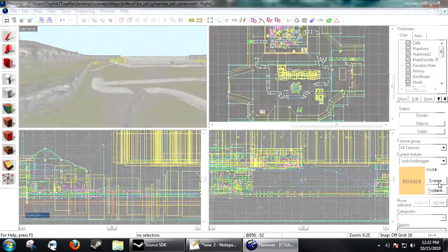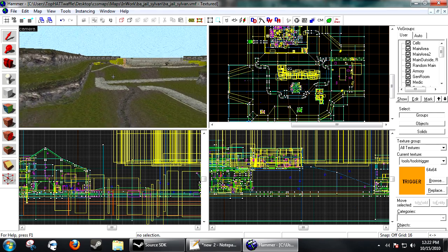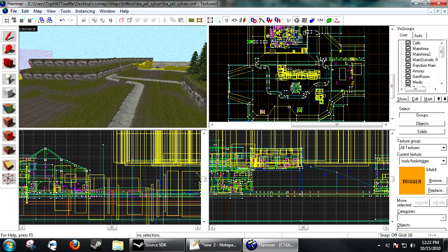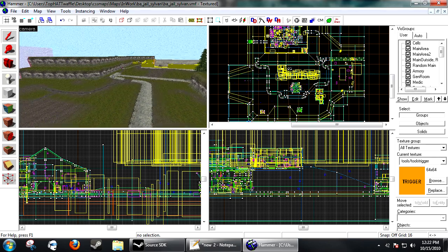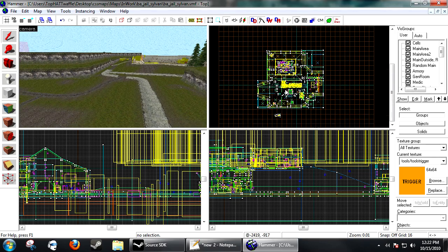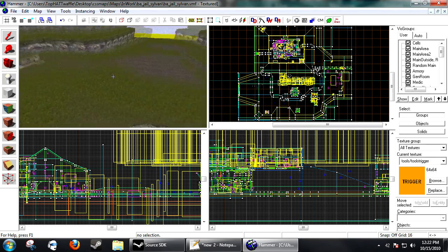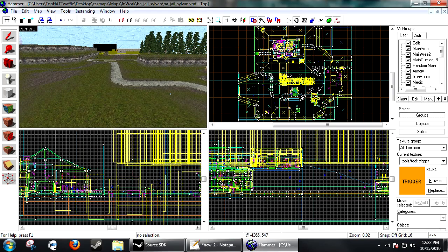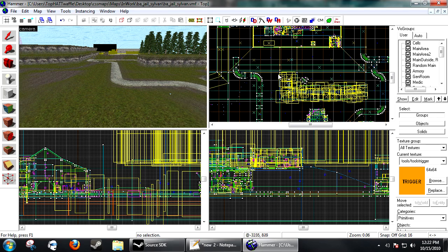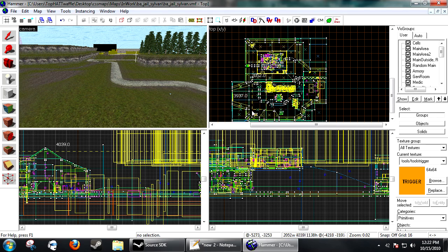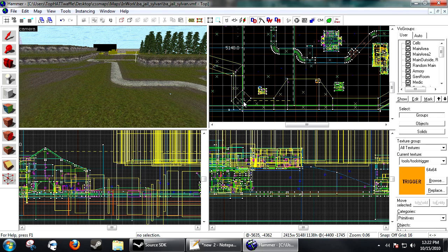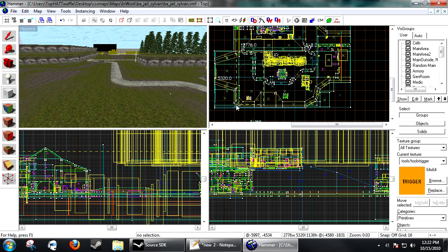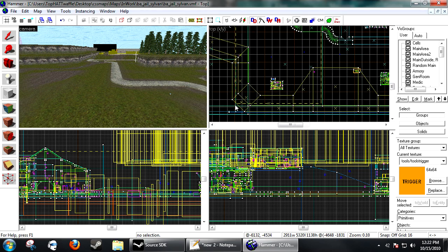So what you need to do first is select your trigger texture. Like I said, we're manually telling vvis what leaves can see what, so we want to go with the obvious here. Obviously all these vis leaves in this area that I'm about to outline here can see each other. So all of these can see each other and I know they can, so let's create a vis cluster here.